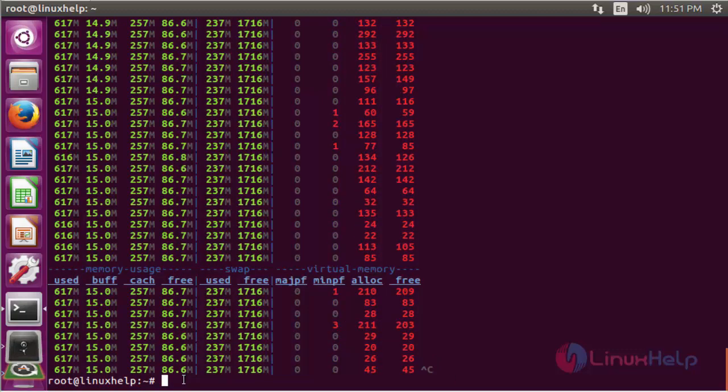If you want to add multiple CPUs on a single system, the DSTAT command can show detailed information for each CPU. It displays each CPU structured by user time, system time, idle time, steal time, and waiting time for process activity. Give the DSTAT command with the -c option for CPU information.